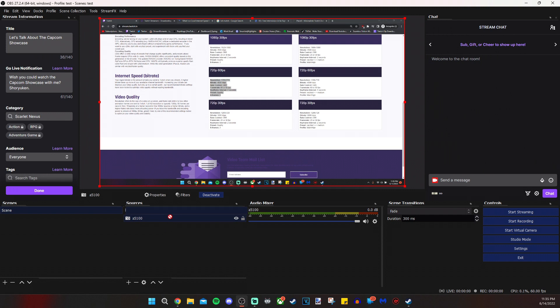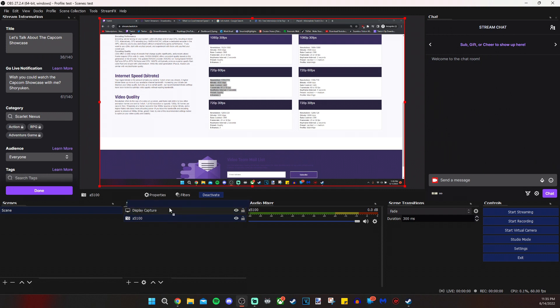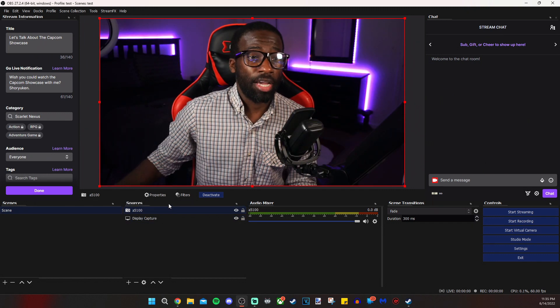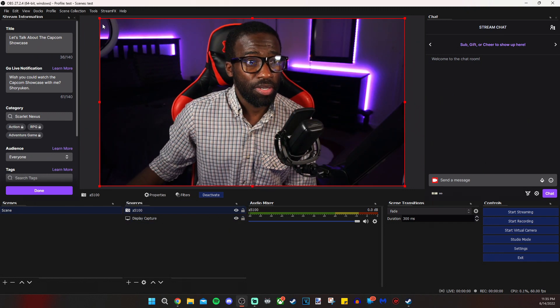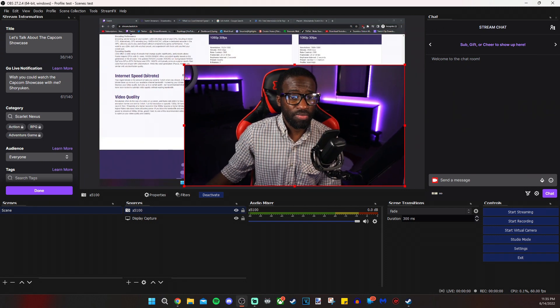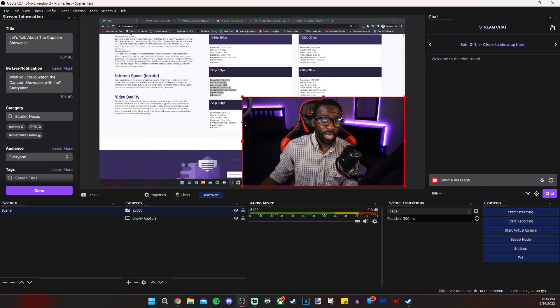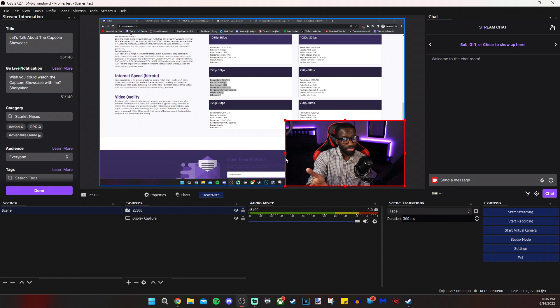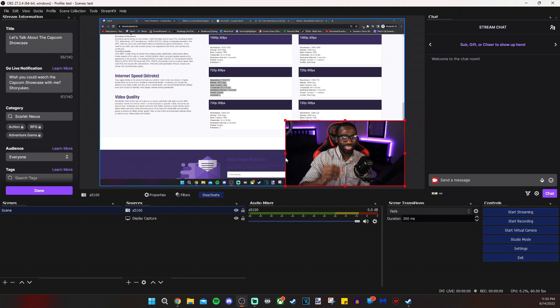So if I drag my camera on top of display capture, then I appear on top of it. And I can resize myself so that I can be in a corner. And if you have a capture card, you already know what to do from here. You are seen, you can see the game, but we're not done yet.